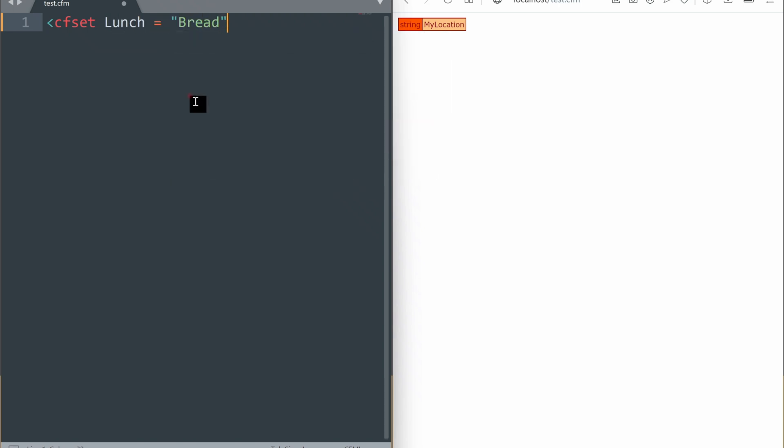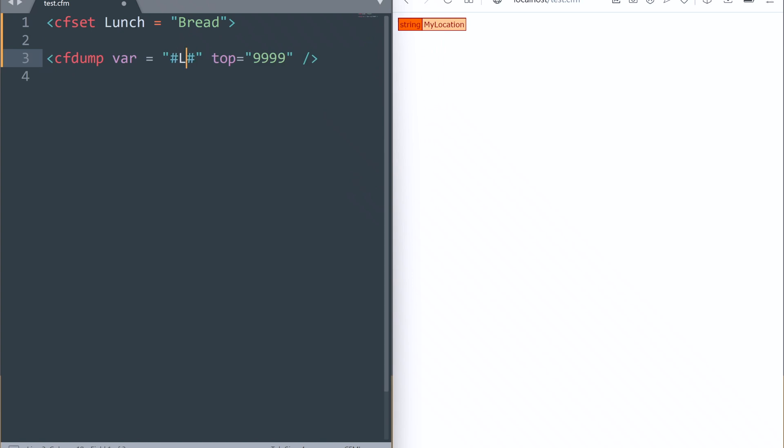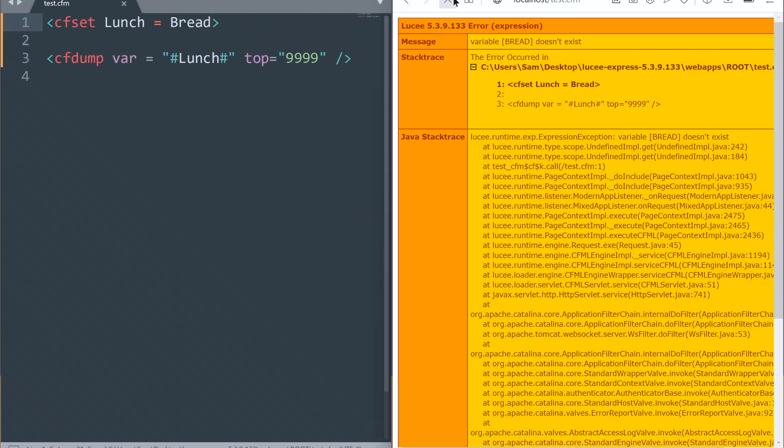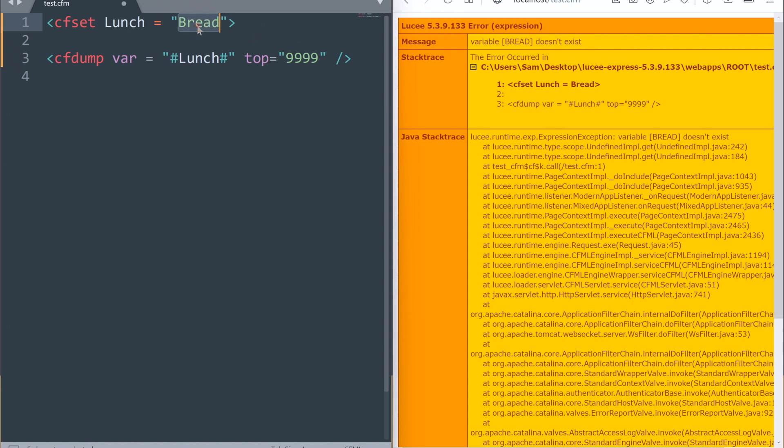We use quotation marks the same way in programming. Look what happens if we remove quotation around the string. It thinks bread is a variable and goes looking for it. Having not found it, it throws an error. Watch out for that.